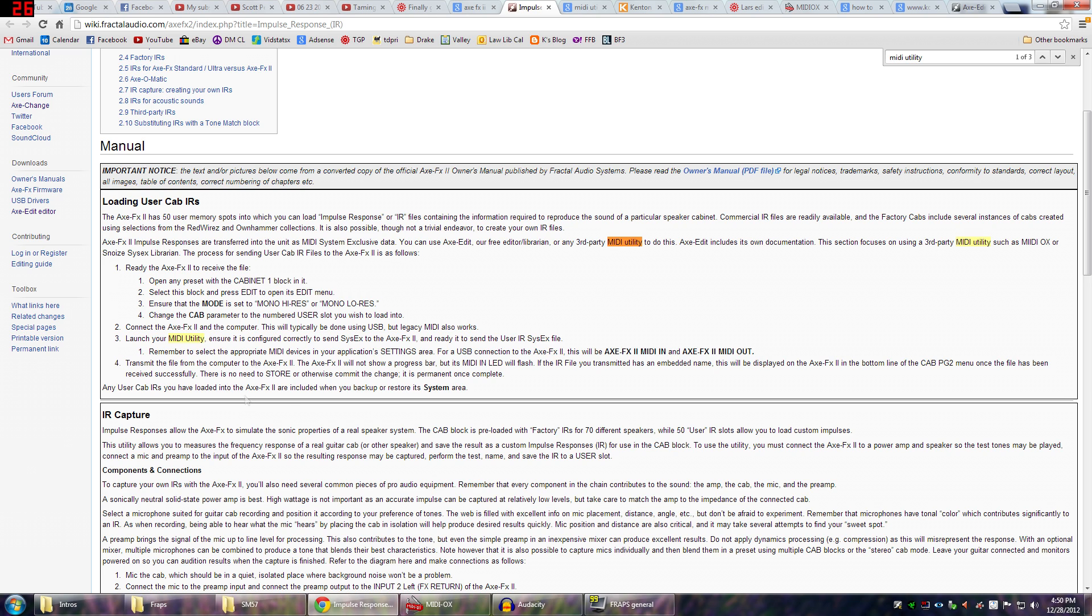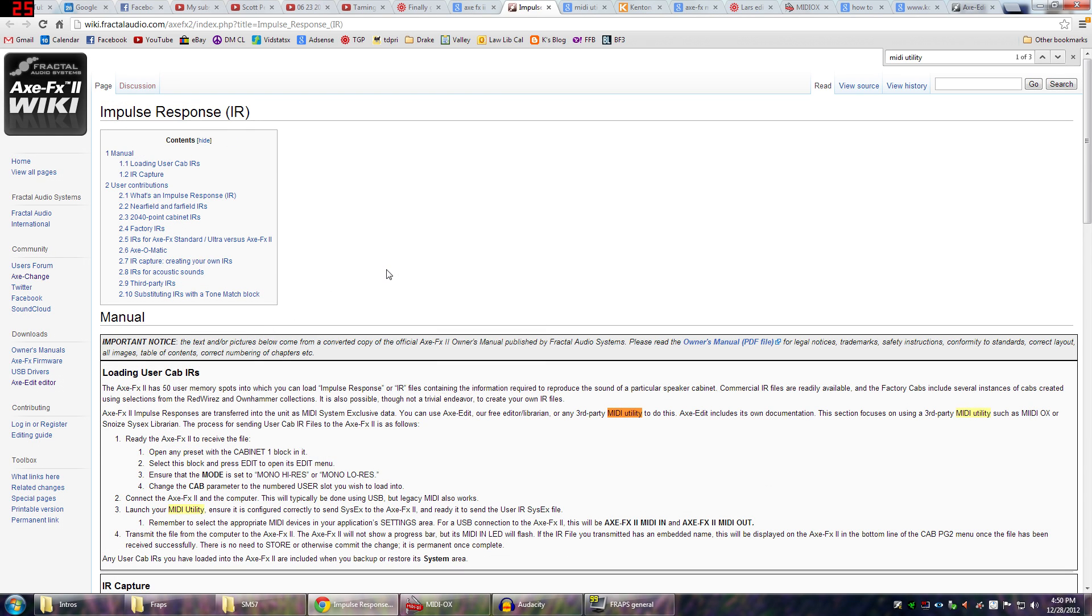Yeah, this is pretty much it. So that's the process. I hope you guys enjoyed. Just a little bit of Google searching takes you a long ways. But I hope this is helpful. If you have any other questions about Axe FX stuff, let me know. And I will talk to you guys soon.